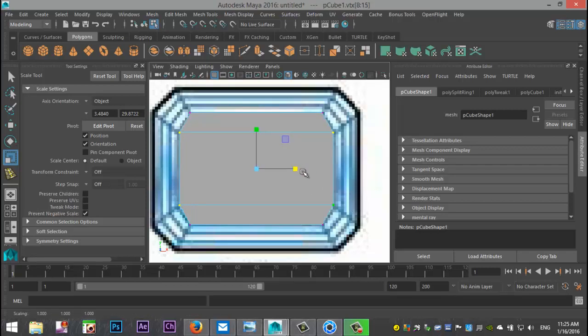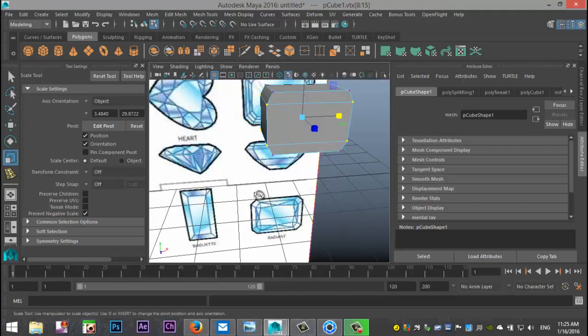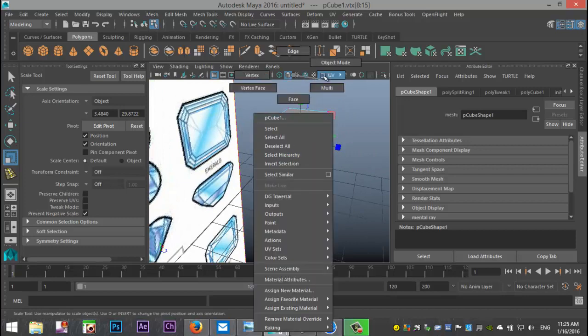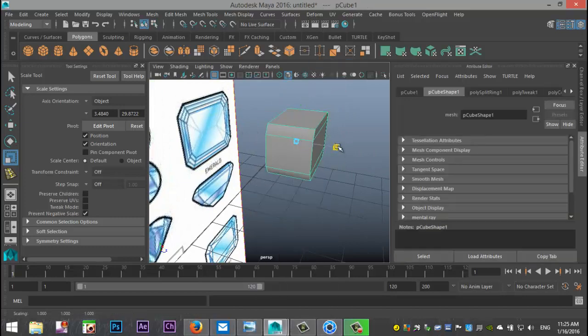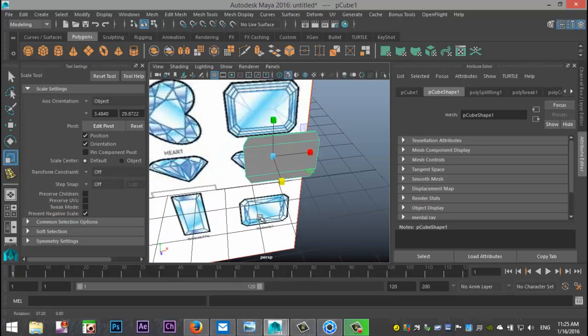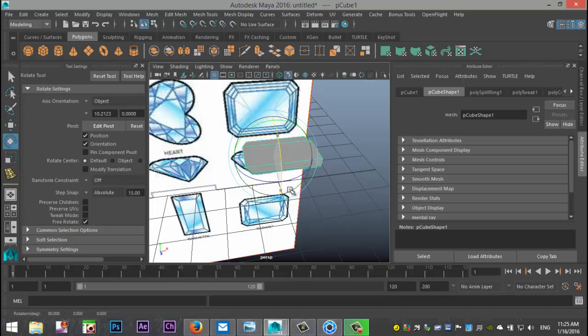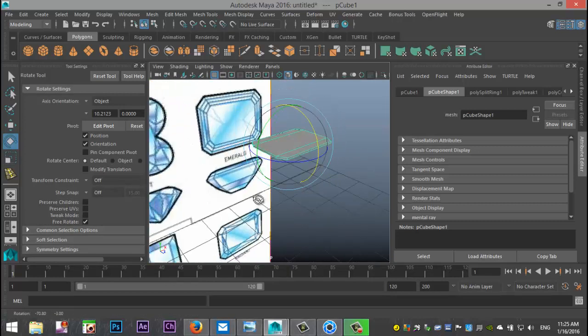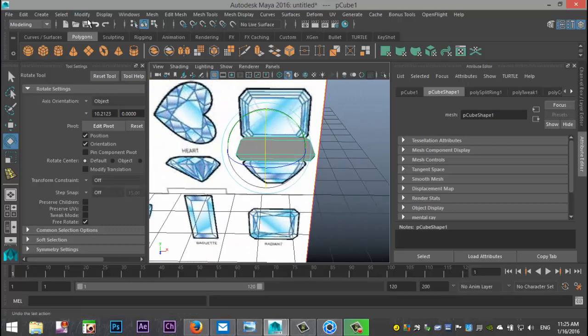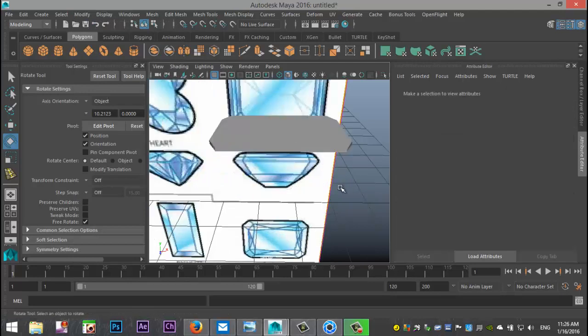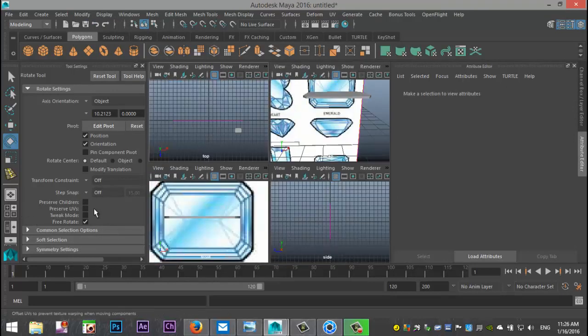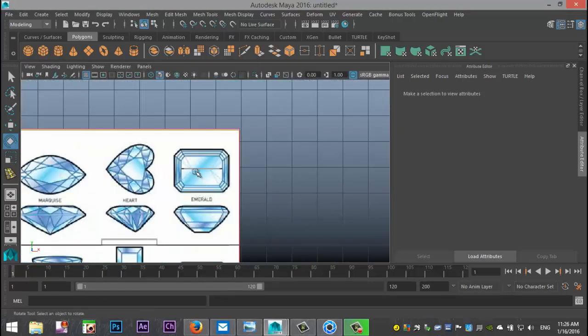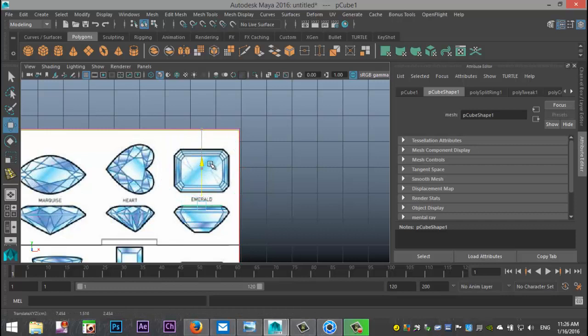Now this is a bit thick so right-click object mode, select it and hit R and push that way in. Then we're going to hit E, rotate it, hold down J to snap it like so and just make sure that it's centered. Go to modify and center pivot. We have that initial step, let's switch views, close this down and hit W and move that down there.